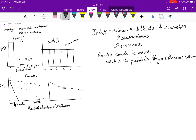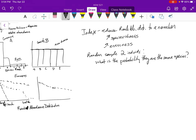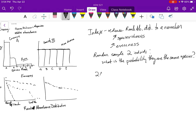The probability of encountering the same thing twice gives you some indication about the shape of the distribution. One way of calculating that is to look at how many different ways there are to get two of a kind. With five species, you can get two A's, two B's, two C's, two D's, and two E's — those are the only ways. If you add all those ways together, that is all the ways of getting two of a kind.